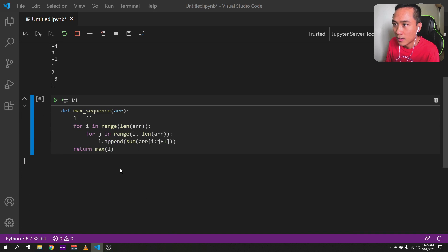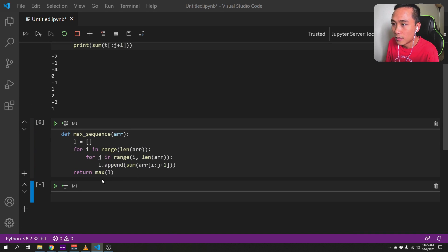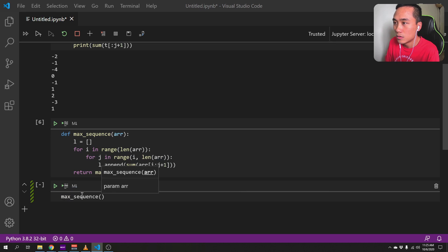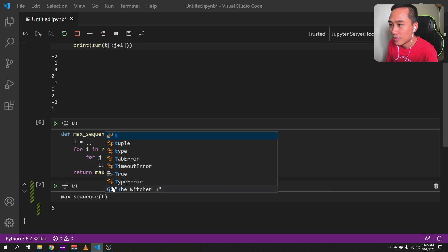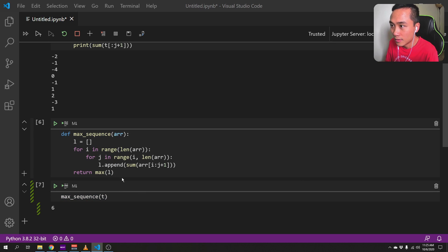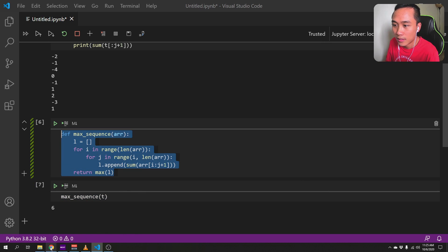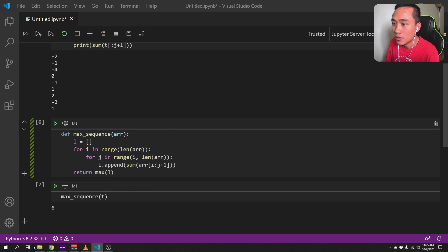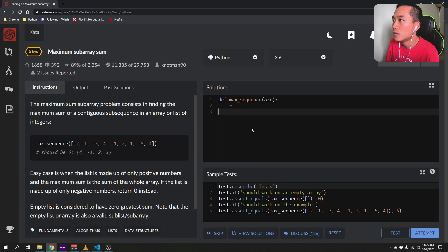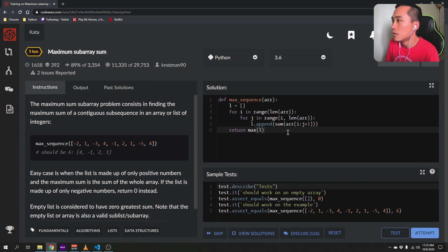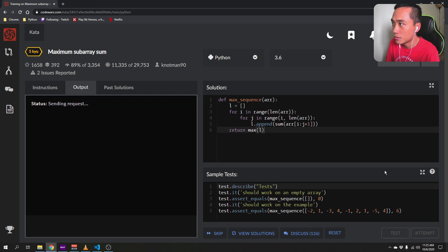Okay, so now let's test. It will return 6. Yes. So let's test this on our code works.